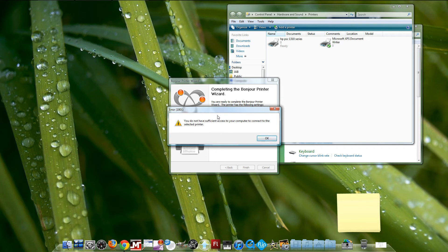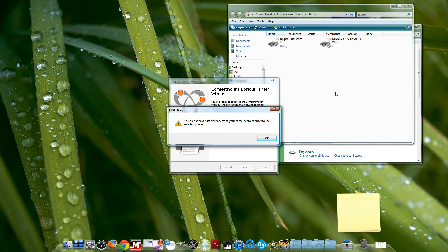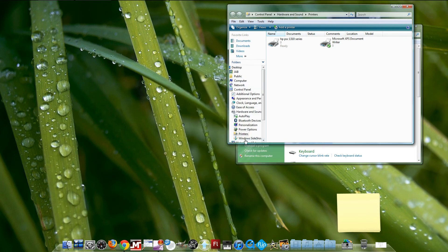Mine gave me this error again because I already had it installed with the Airport Extreme. For you guys, it's not going to give you this error, only if you haven't removed this printer before when you had it connected to your computer.